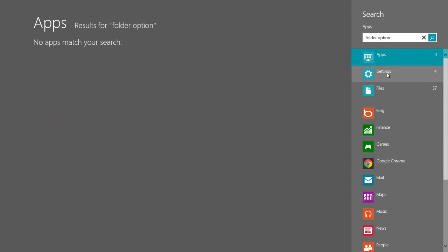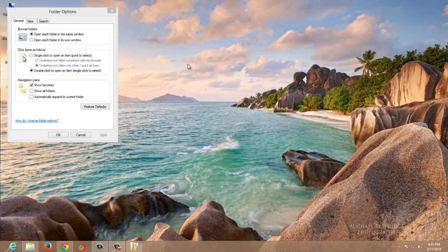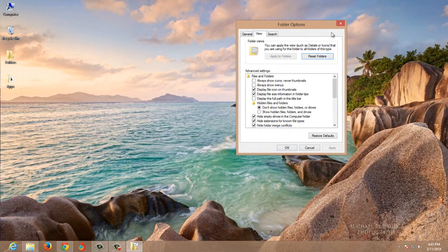Now click on settings. This is the folder options. In that folder options, click on view.